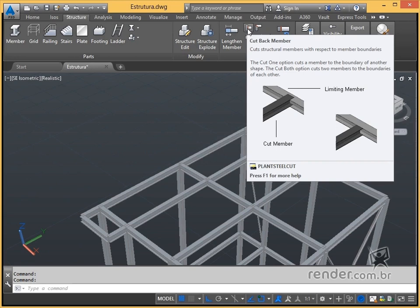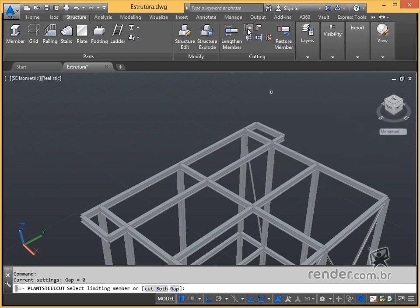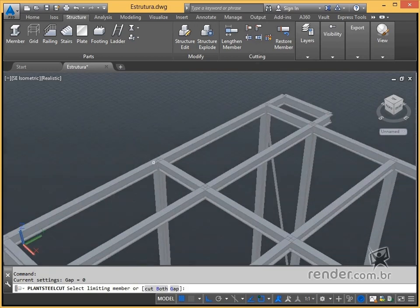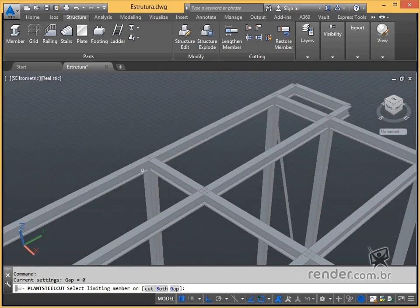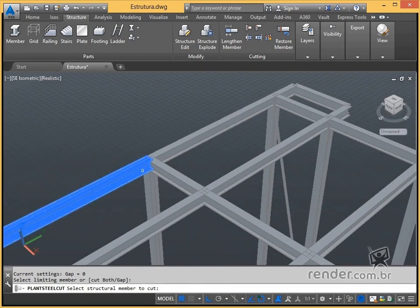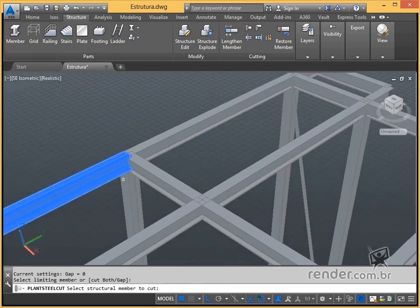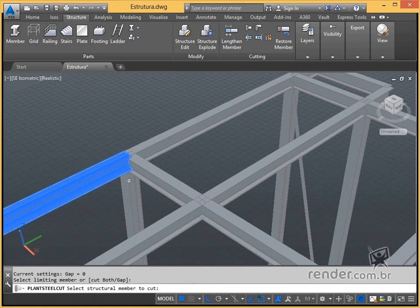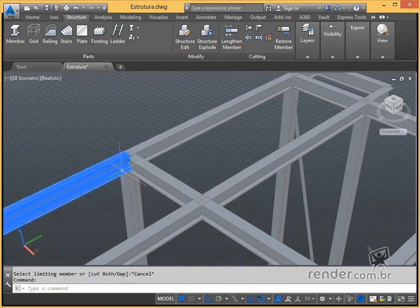This tool uses a profile as a limit to adjust the second selected profile. To use it, we activate the command and then select the profile that we will set as limit. After this, we select the profile that will be cut.